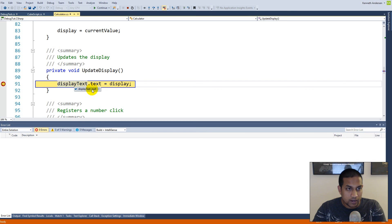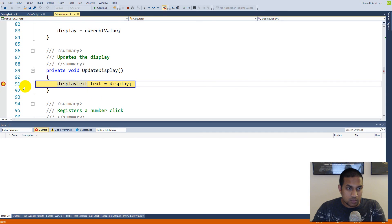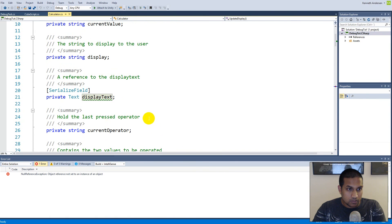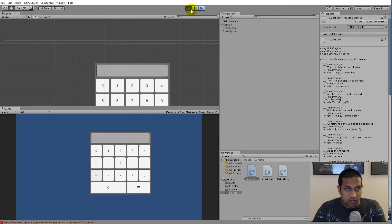The display text is null, which means we have never set it. We need to find out how to assign this display text. This is a very important thing when you're writing code and you get null references — it's always good to set a breakpoint and figure out what is actually null. Right now it is this display text. Looking at the top of the script, we have a display text which is a serialized field.